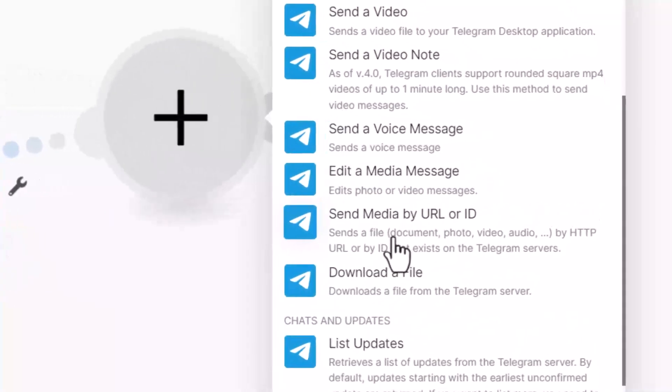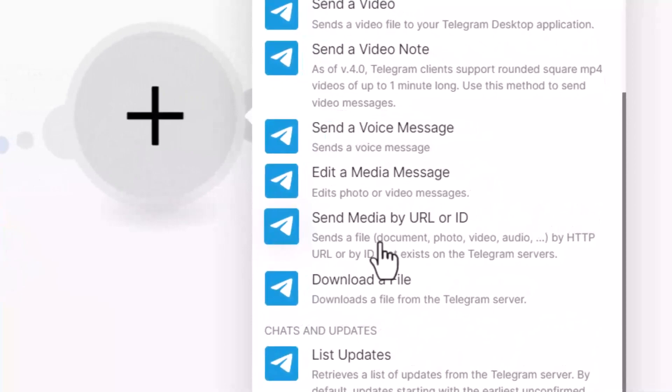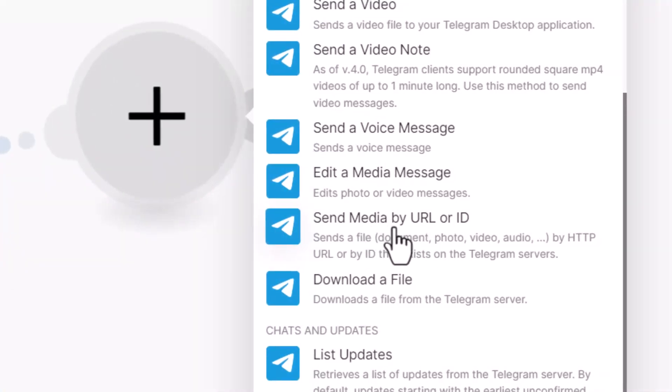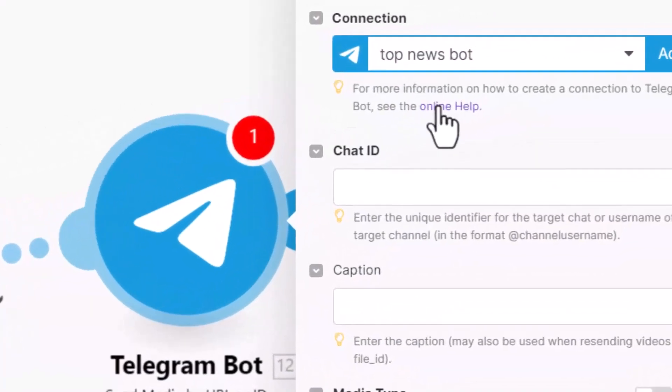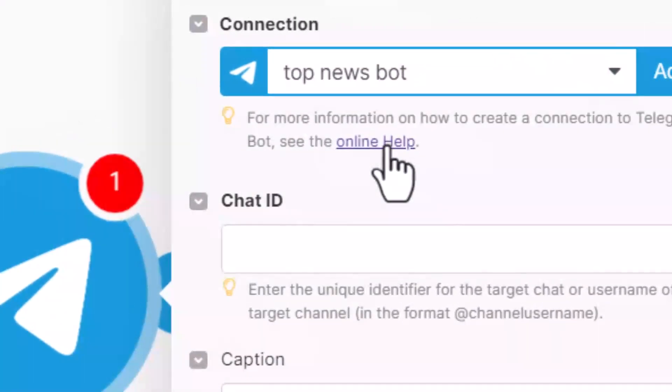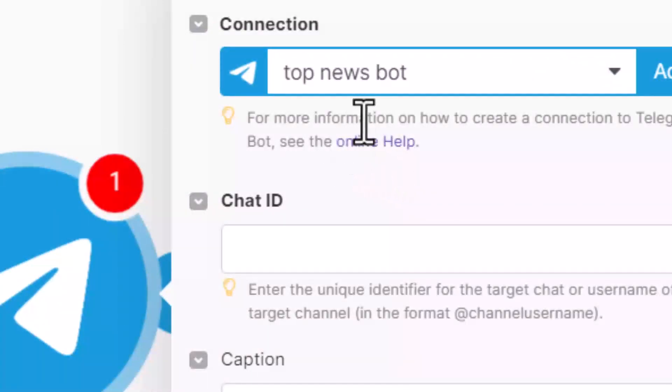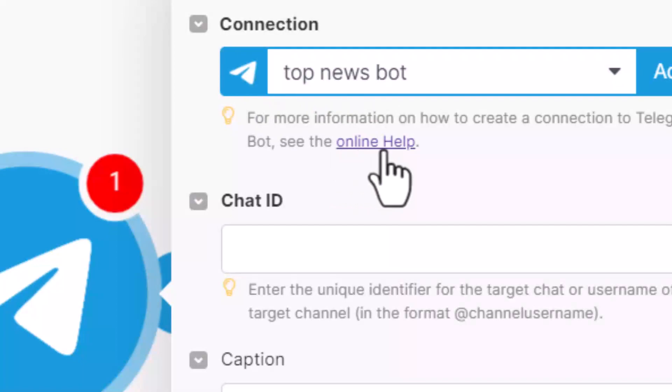And how to connect your bot here? You can see, you can check online help if you don't have a bot yet. I already have one, so I don't want to repeat again. So if you don't know, please click online help.